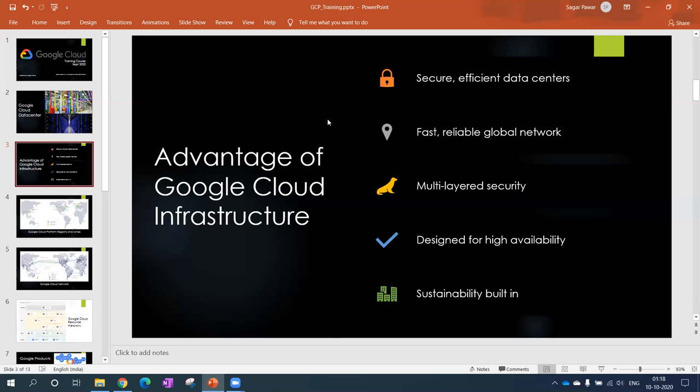Next is multilayer security. Security is very important for datacenters to maintain. They provide multilayer security like data at rest, data in transit encryption. They've done a lot to make it more secure. The security could be on user level, application level, data level, network level.